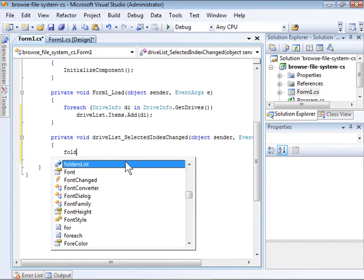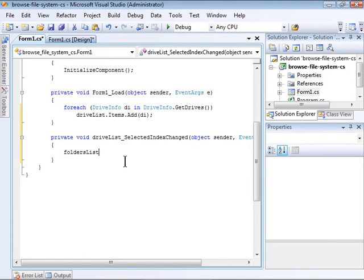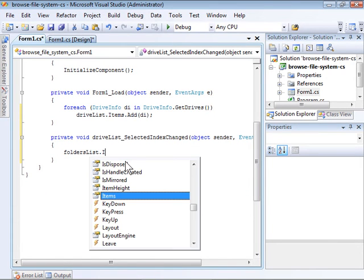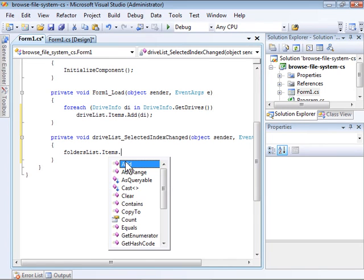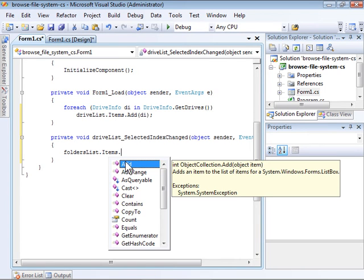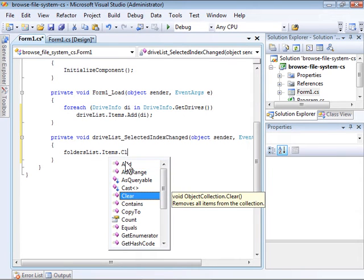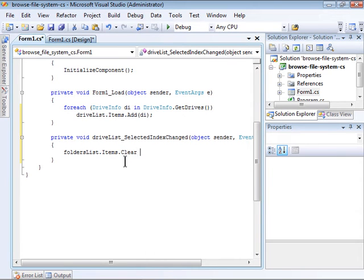First, we want to clear any items that might already be in the FoldersList. So we'll call the Items.Clear method.